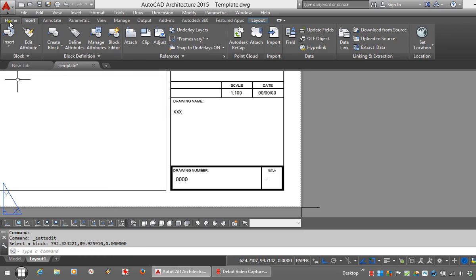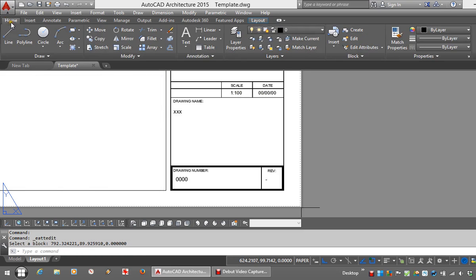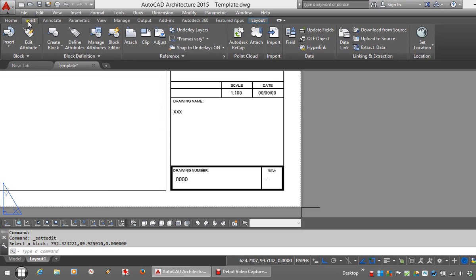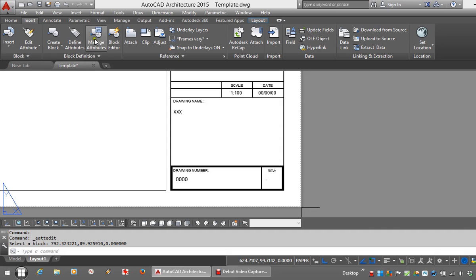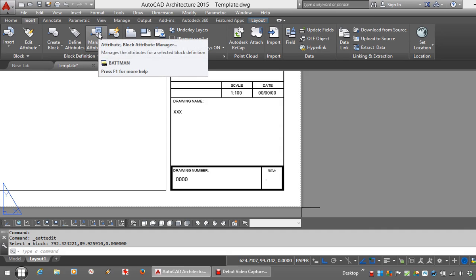Here's the solution. Go to the Insert tab on the Ribbon. You'll find on Block Definition you have an option of Manage Attributes.